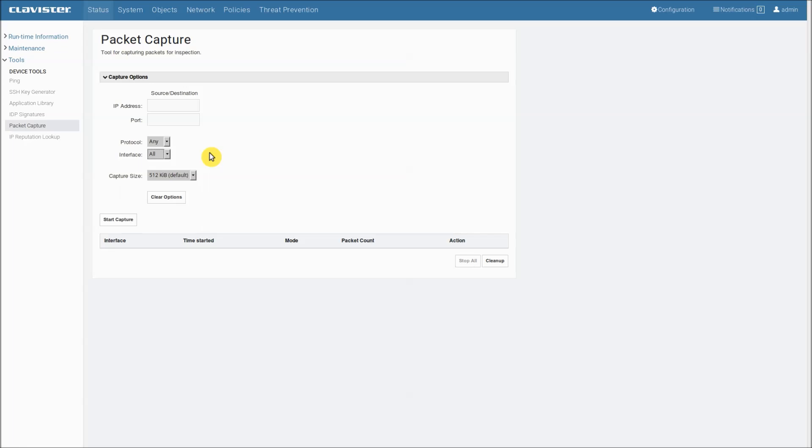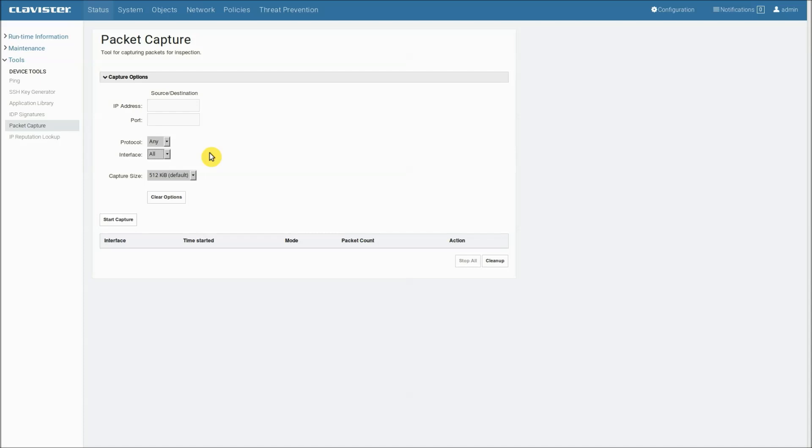OK, so I've now demonstrated how to make packet capture in the web user interface. And I recommend that you have a look at the other video about how to make captures using the command line interface where I will also show how to download the files using the CLI.